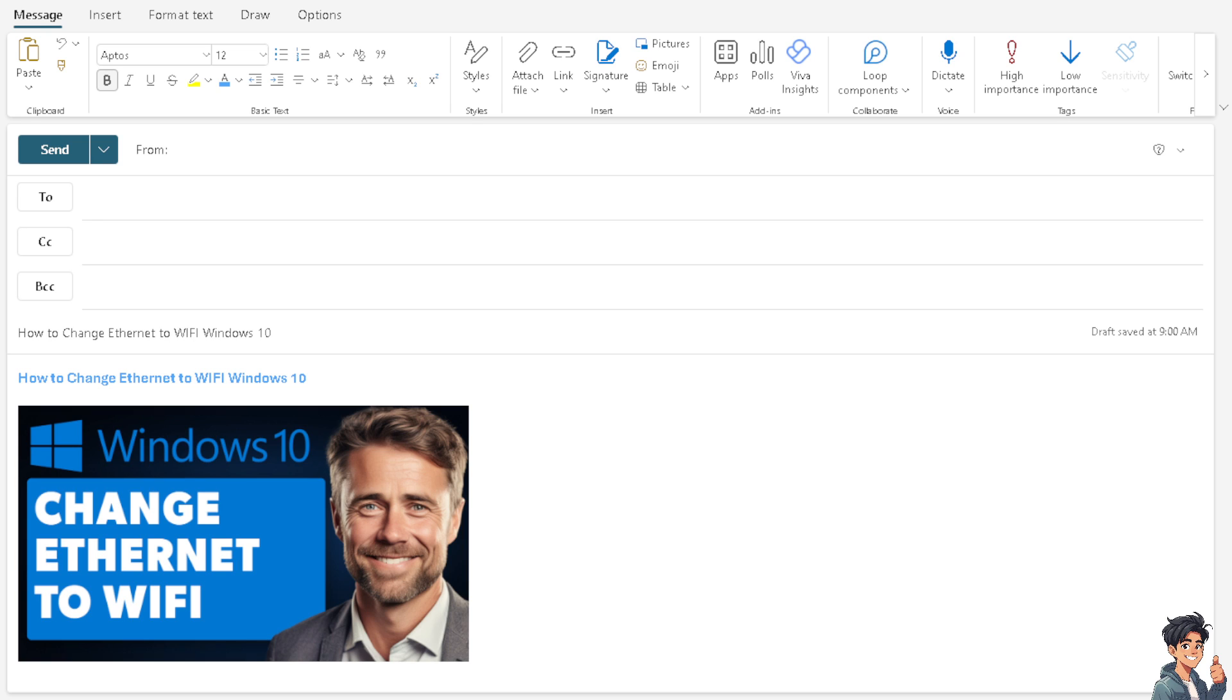You can verify the connection by checking the network icon in the system tray. From there, you should now see the WiFi icon with bars indicating signal strength. Thank you so much for watching. We will see you in the next video.